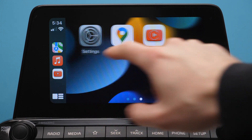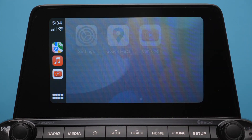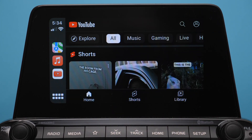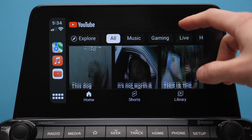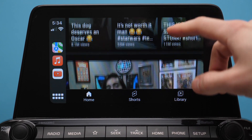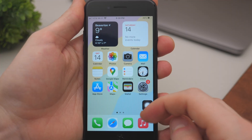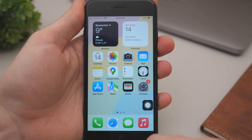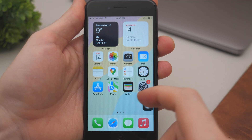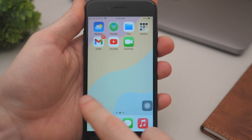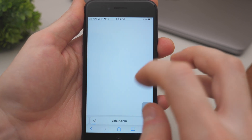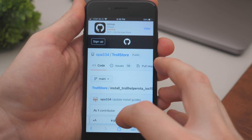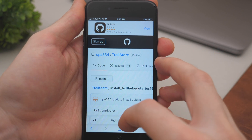In this video I'm going to show you how to get YouTube working on Apple CarPlay without jailbreaking your iPhone. We're going to start with Safari — that's what we're going to use to install this app.